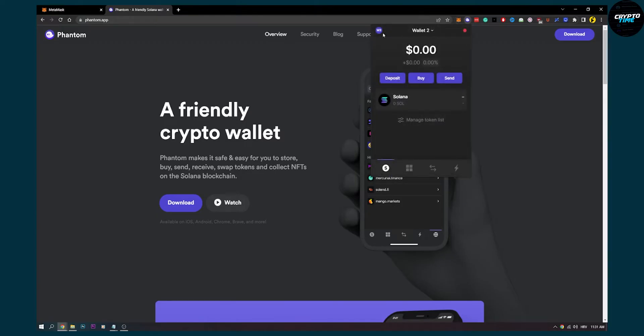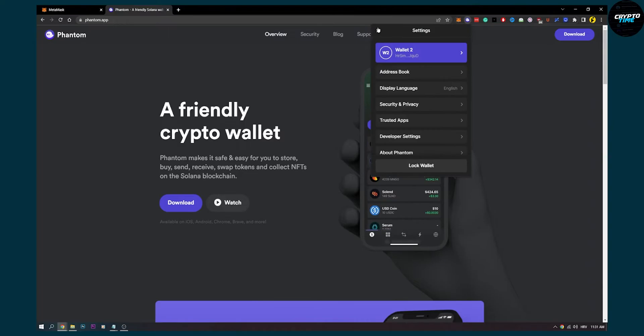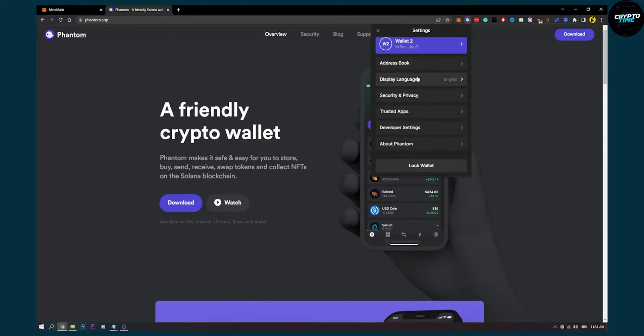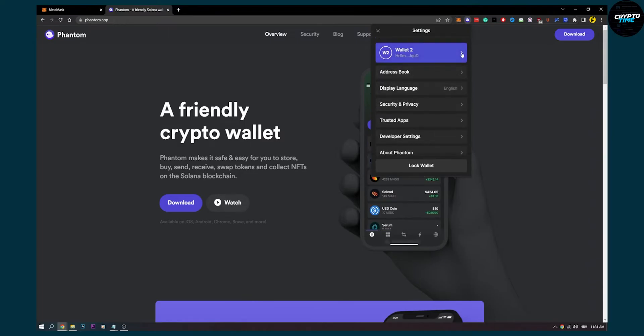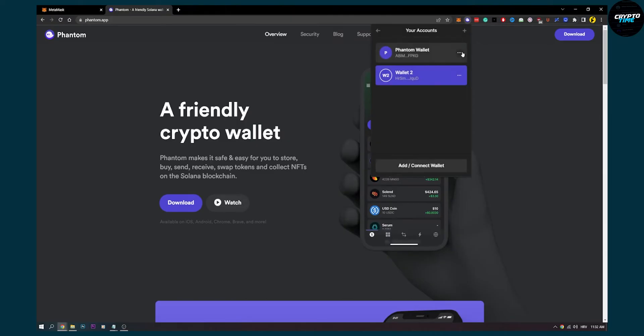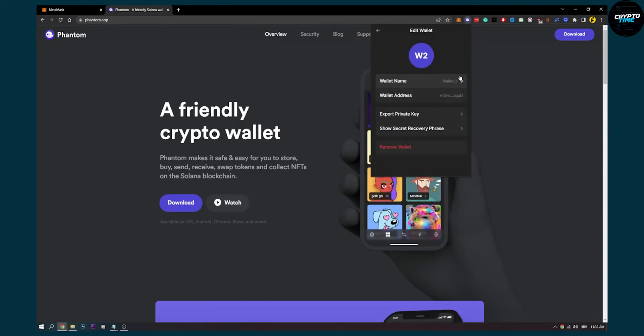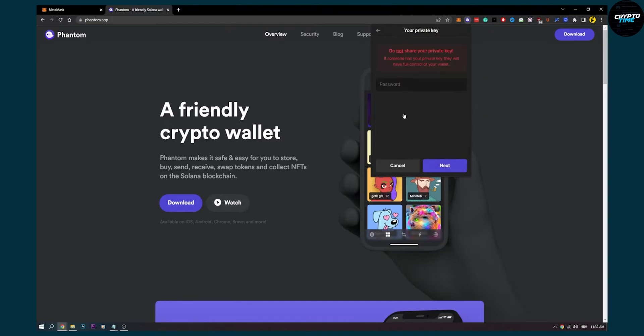So let's say I go here, I go to the wallet and the first thing I can do here is I can go to the wallet, I can go to three dots, I can export private key.